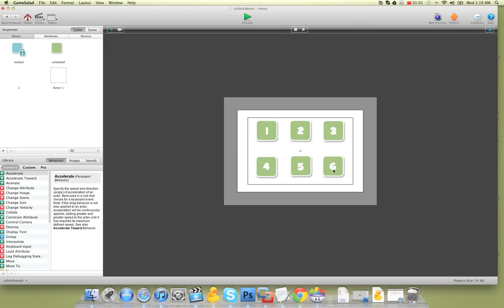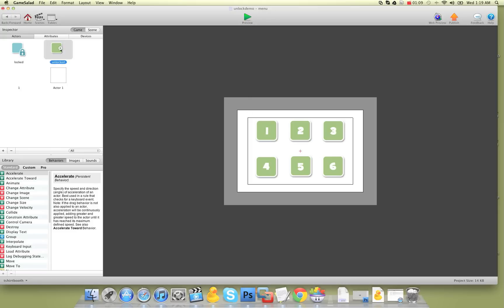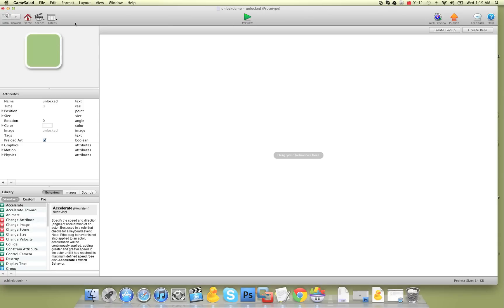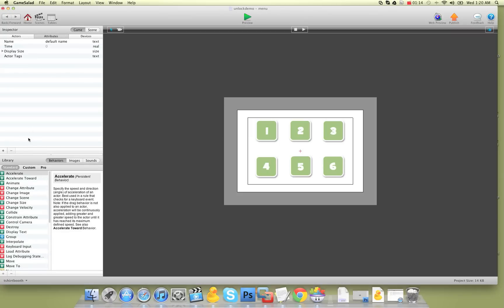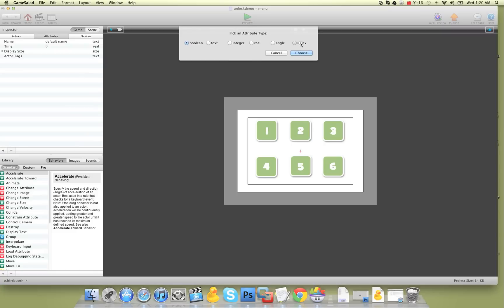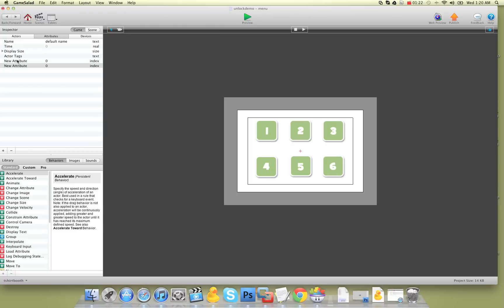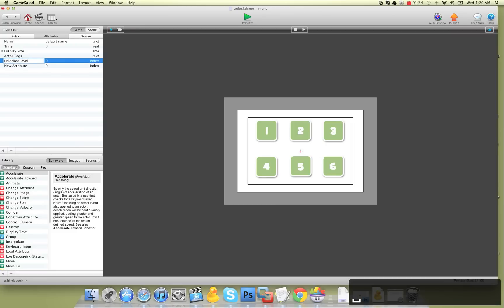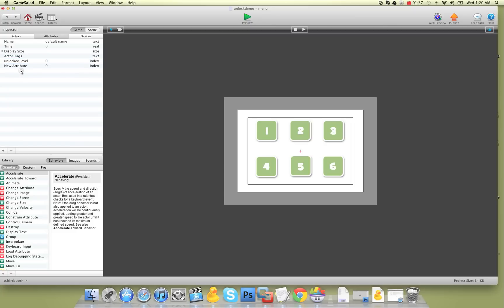I have six levels here and obviously the first one's always going to be unlocked. So there's a few things we need to set up. These are just blank actors, nothing in them yet. The first thing I do is go into game attributes and create two index attributes. The reason why they're index attributes is because they're whole numbers — they'll never go negative, no decimals — just one, two, three, four.